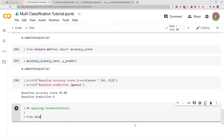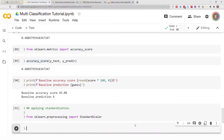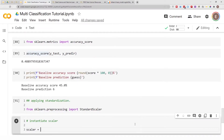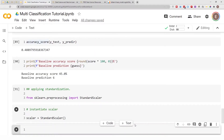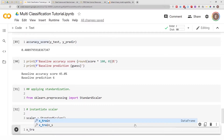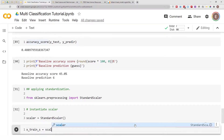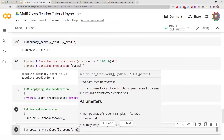From `sklearn.preprocessing` import `StandardScaler`. Let's instantiate our scaler: `scaler = StandardScaler()`. Now let's scale our training data: `X_train_s = scaler.fit_transform(X_train)`.